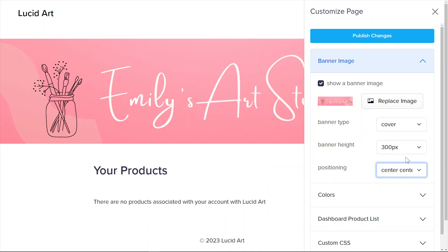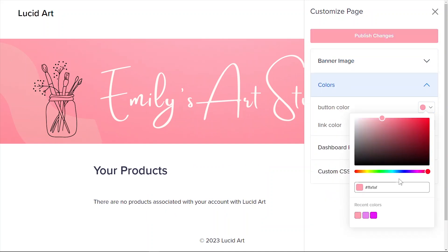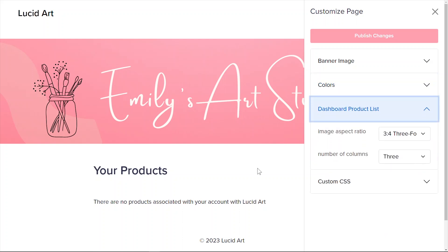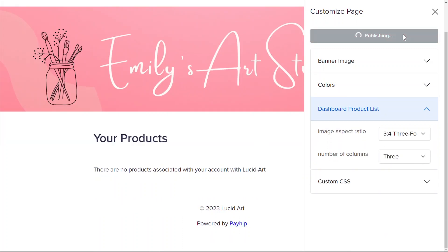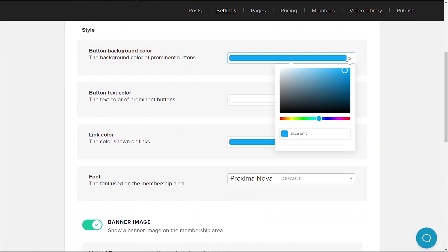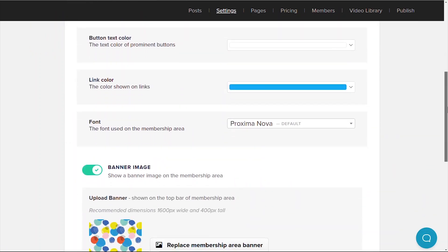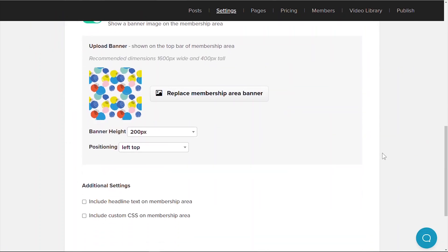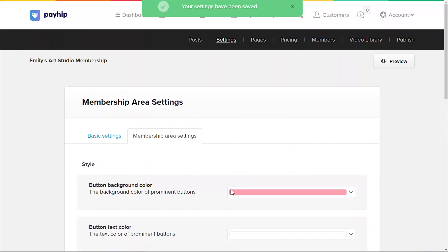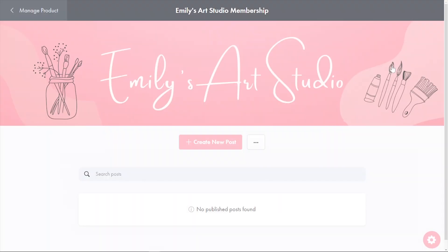So now let's head back to your membership settings tab, and under customized design, you can customize what your members' dashboard would look like as they log into their account. This is the default page that they will see as soon as they log in, which consists of all the products that they've purchased from you. Click the gear icon at the bottom right corner of your screen to change the banner image, color palette, and more. Once you're done, head over to the membership area settings tab to customize the members area — here you can customize the buttons, banner image, headline, and inject custom CSS code if you'd like. You can click the preview button to see what it would look like as an end result.